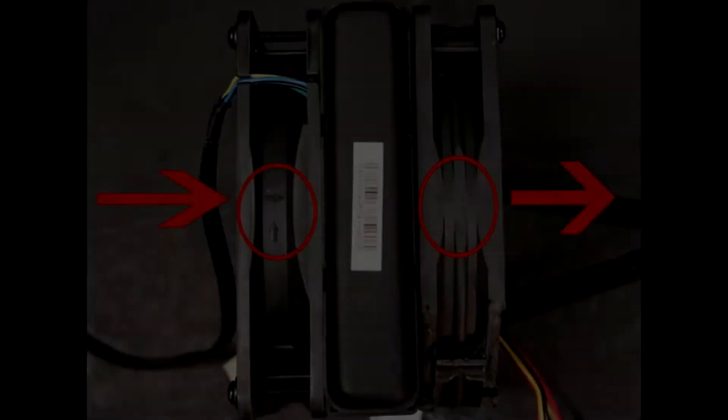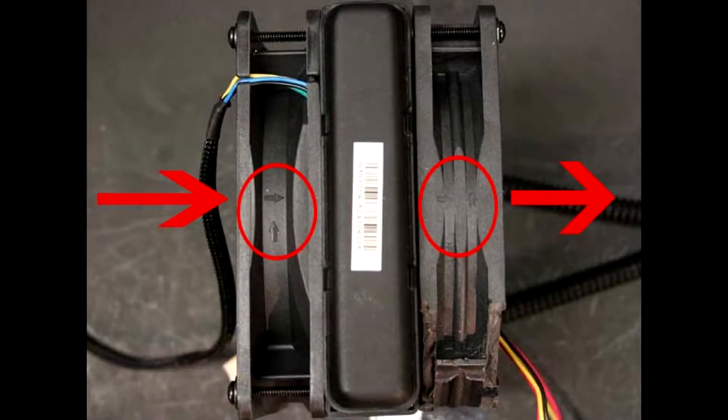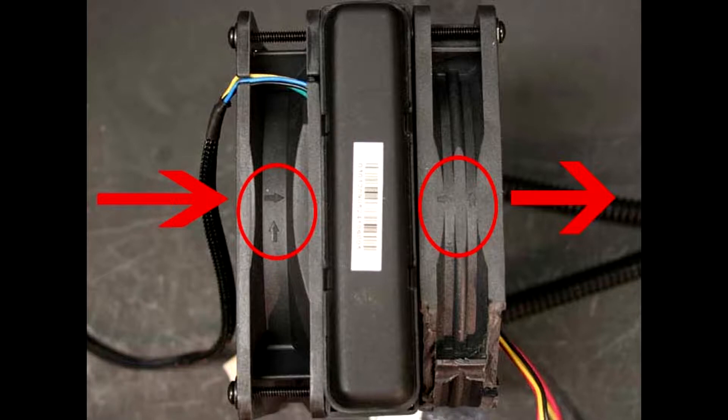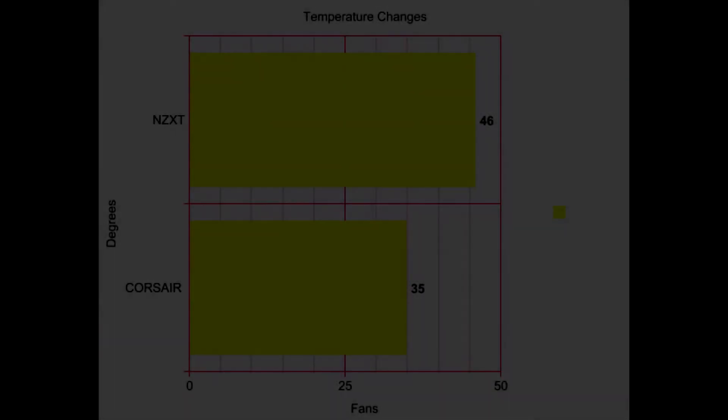Keep in mind this is actually a push and pull setup. One of the fans is actually the Corsair original one which came with the liquid cooler and the other one is the one we're showcasing today. So here are the final benchmarks.